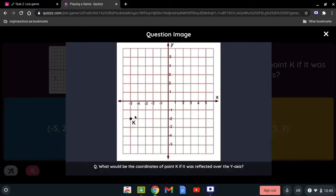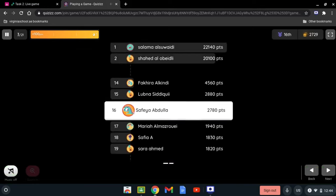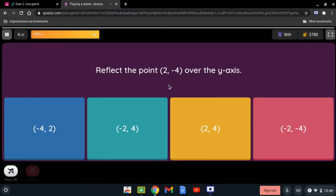Reflecting on the wrong side is incorrect, so we reflect over the y-axis on the right side: counting 1, 2, 3, 4, 5 on each side places K at (5, -2). You should always reflect to the other side, not above it. For point (2, -4) reflected over the y-axis, the sign of the x-coordinate changes: positive 2 becomes -2, giving (-2, -4).